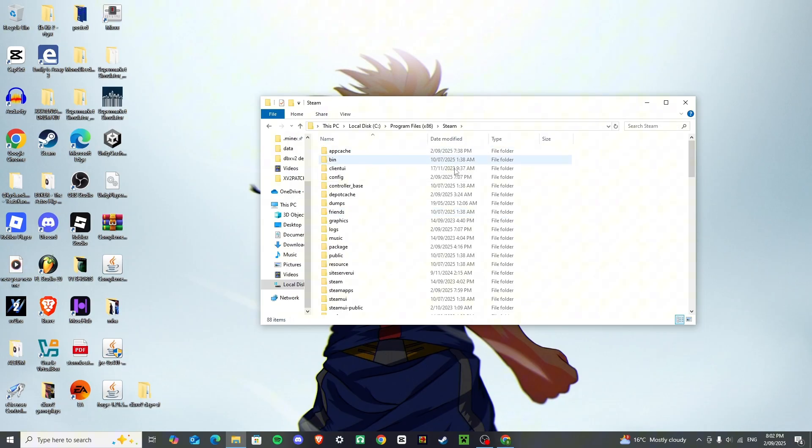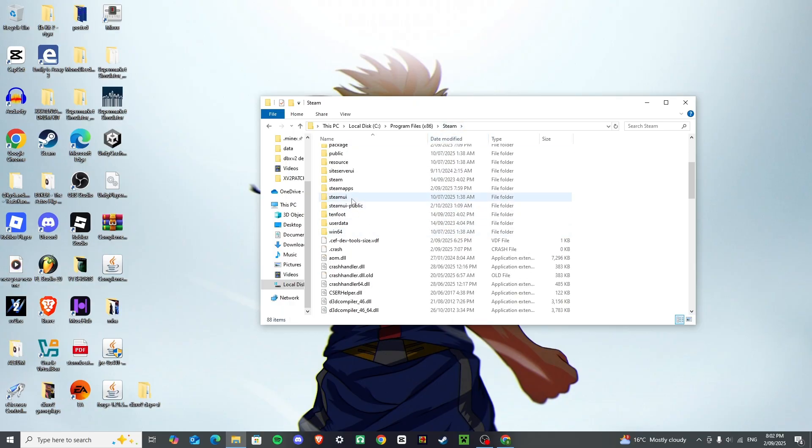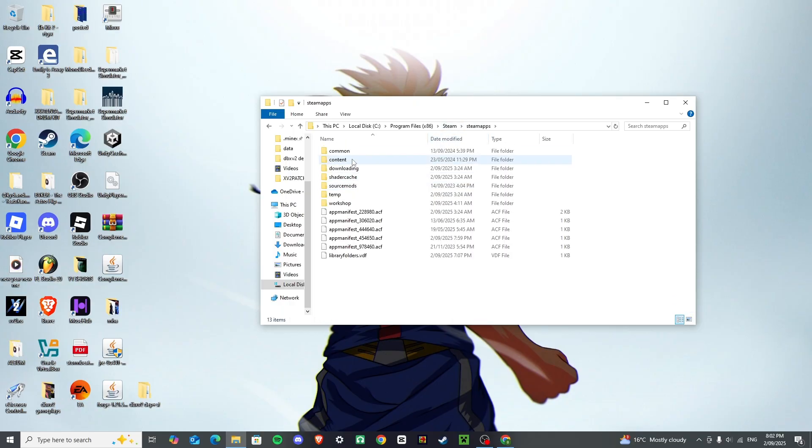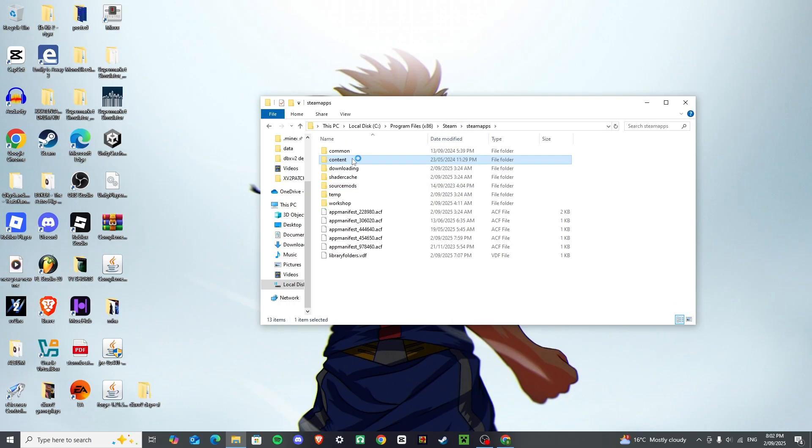I'm just going to go with that, and click steam, and then you want to go down to steam apps, and then you want to go on content.